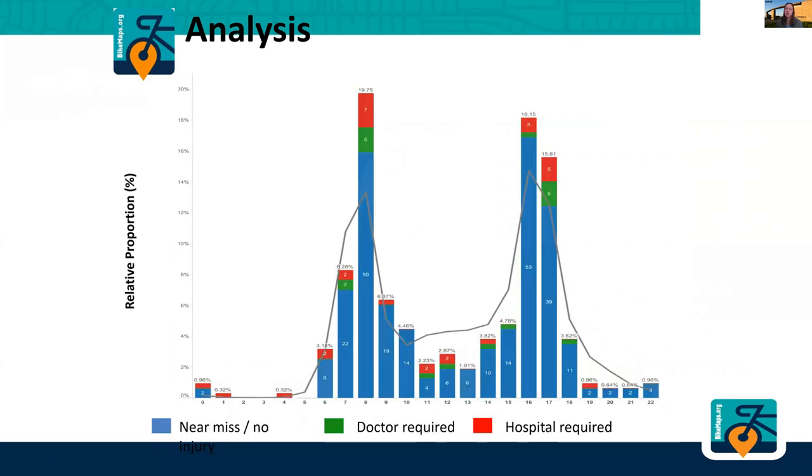This is similar to the first one, but instead of looking at just crashes and near misses, we can look at injuries. Blue is a near miss or no injury, green required a doctor, and red required hospitalization. You see again that the morning peak is not only the biggest, but it's also when the most serious injuries are occurring.